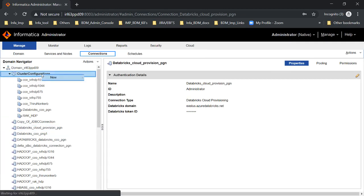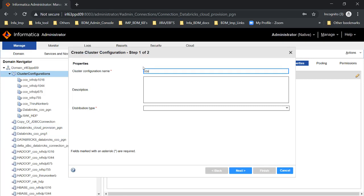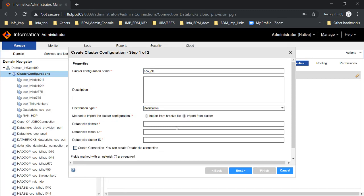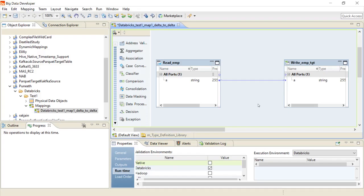Now let's create a CCO for Databricks. Click on CCO, then 'Cluster Configuration,' and enter the CCO name. Select the distribution type as Databricks and click 'Import from Cluster.' Specify the Databricks domain, token ID, and cluster ID obtained from the workspace. I have now created the Databricks CCO. Using this CCO, I've created a simple mapping and selected Databricks as the execution engine, and I'm now going to run this mapping.